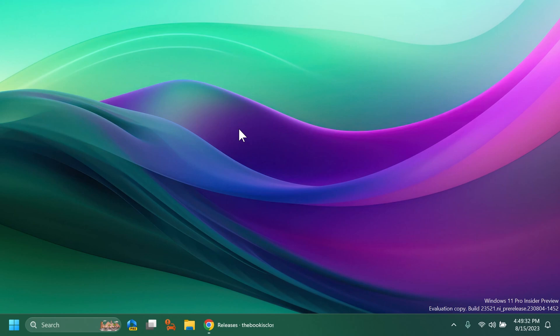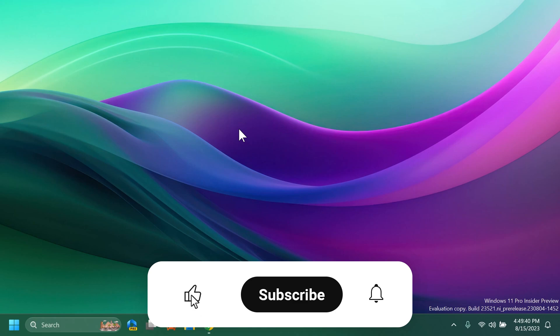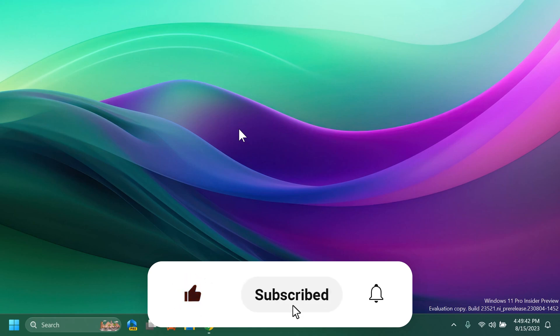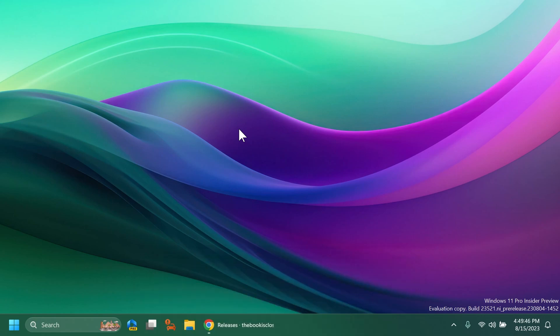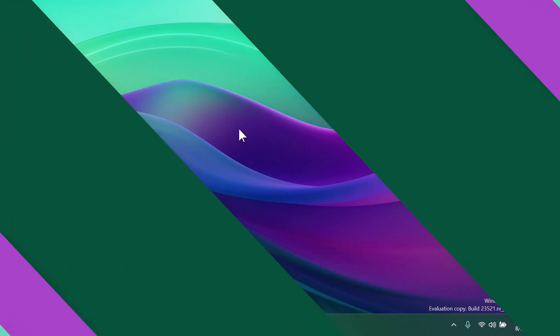And of course if you enjoy videos like these in which I show you how to enable different hidden features or features that are slowly rolling out in Windows 11, please don't forget to leave a like below and also subscribe to TechBase channel with the notification bell activated so that you won't miss any future uploads like this one. So let's begin with the video.